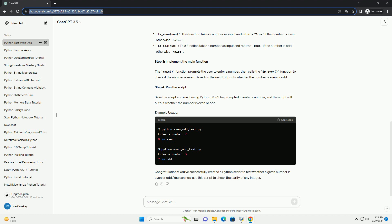Based on the result, it prints whether the number is even or odd. Save the script and run it using Python. You'll be prompted to enter a number, and the script will output whether the number is even or odd.